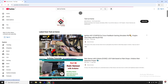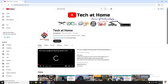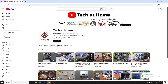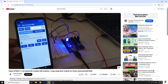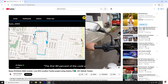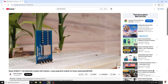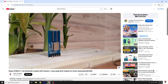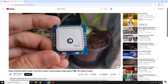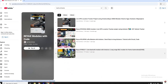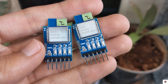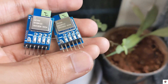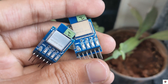Hi guys, welcome back to another video. In our previous videos we have already worked on a few Reacts wireless modules and also did real-time application projects like BLE, LoRaWAN, and GNSS module. If you have missed those videos you can visit from the link given in the description box. So in today's video we'll be exploring one more Reacts module.